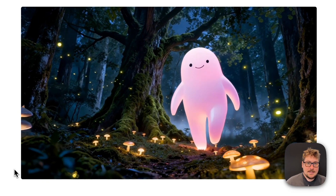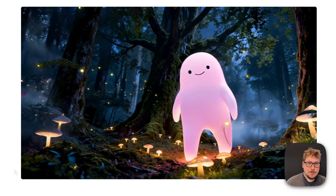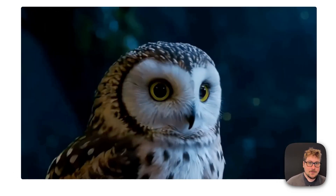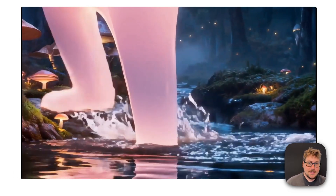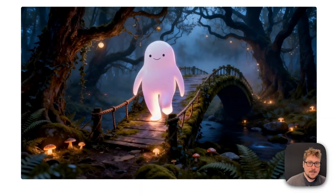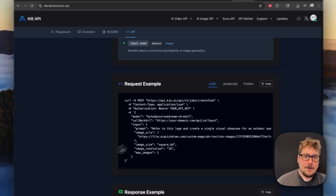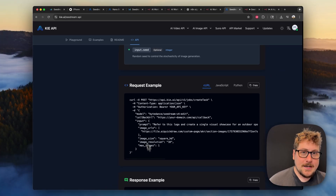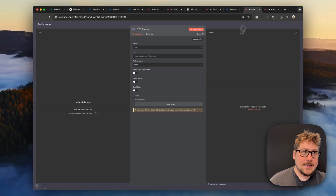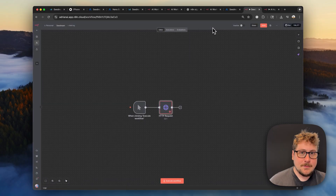In this video, we're going to put both models head-to-head for some popular use cases, including AI UGC. I'm also going to show you how to easily take this model into N8N to create some amazing workflows.